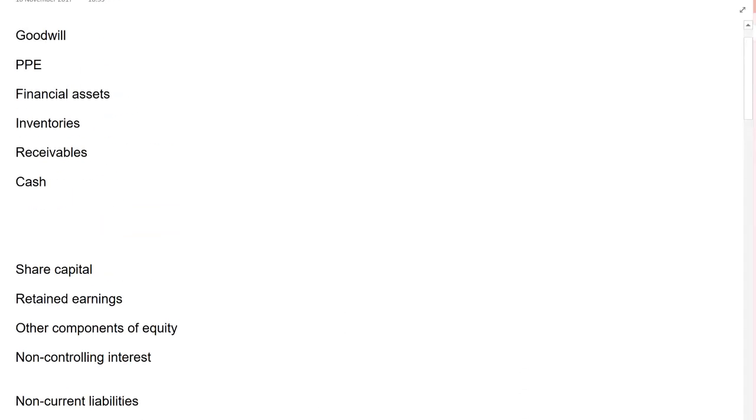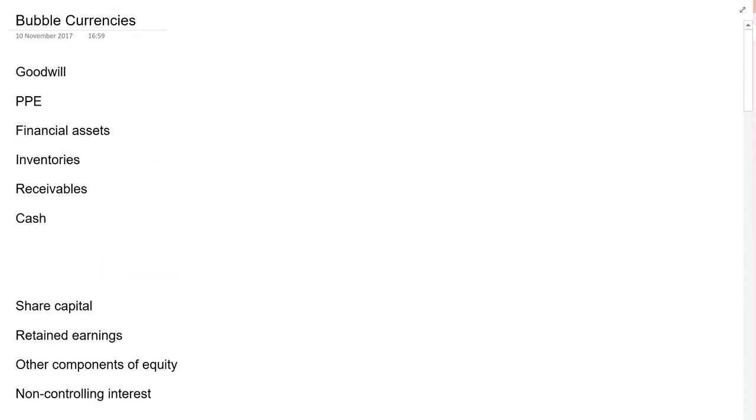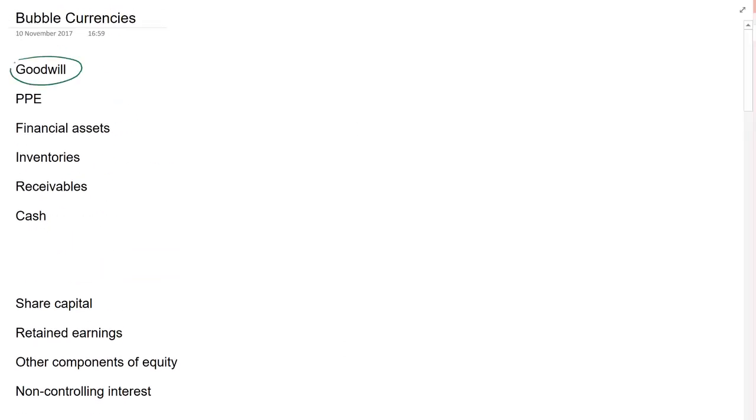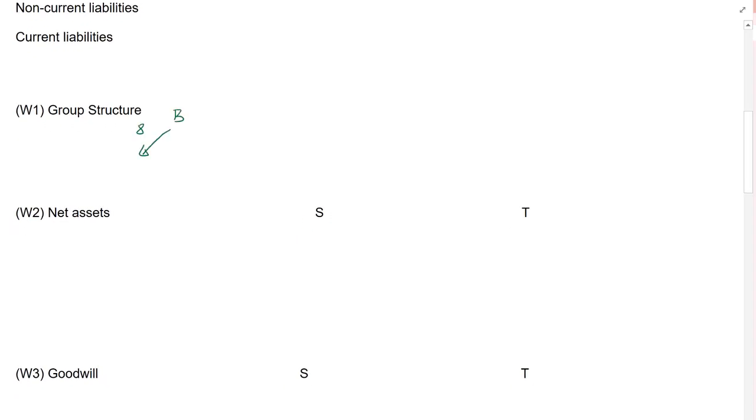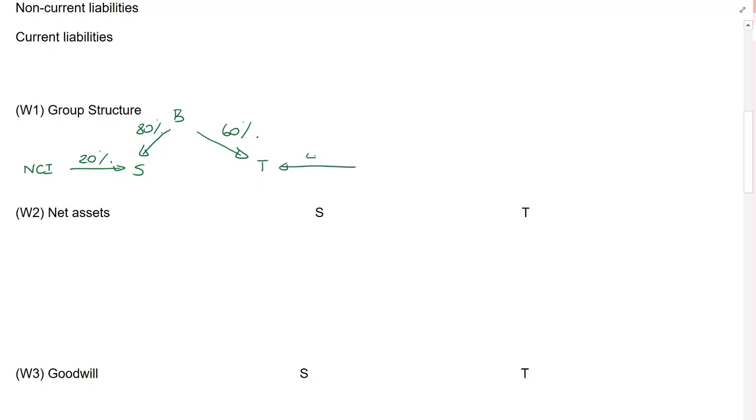So, here we have a currencies based question. The question is called Bubble. I've set out a pro forma. I've added in an additional line for goodwill and an additional line for the non-controlling interest. As far as my group structure is concerned, we are told that Bubble has 80% of Salt and Bubble has 60% of Teesla, which means that the NCI has 20% of Salt and 40% of Teesla.